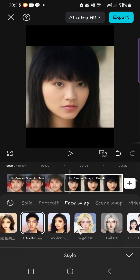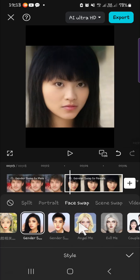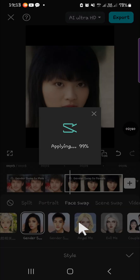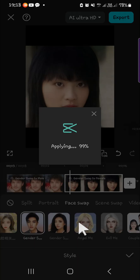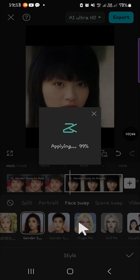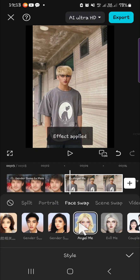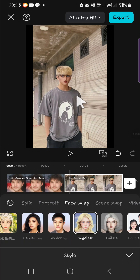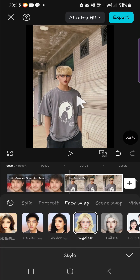You will also be able to apply the Angel Me effect to turn yourself into an angel. I'm going to try it as well — it's still loading. Okay, this is the result.